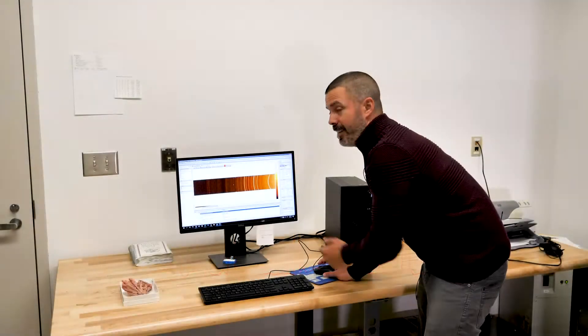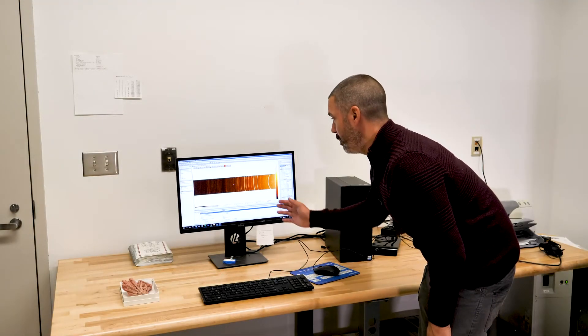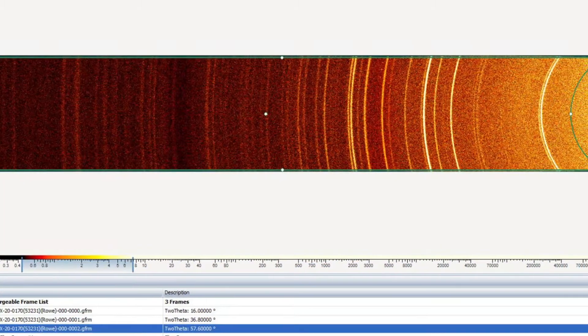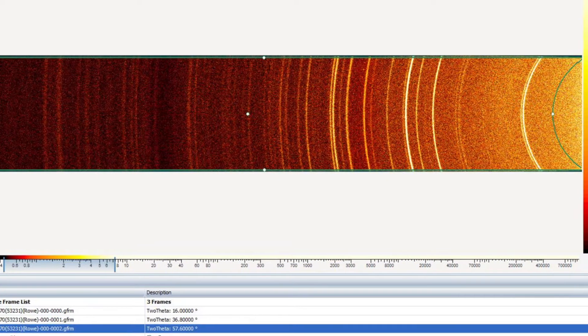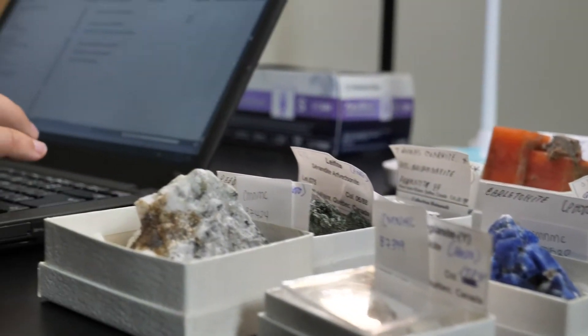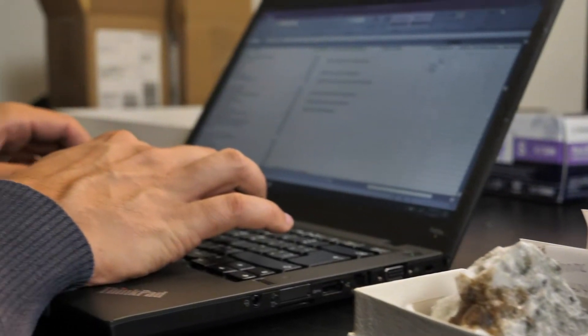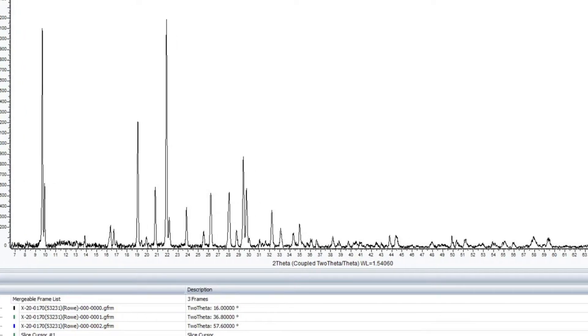Here we have an example of an image that has been captured by the detector. Such an image is called a diffractogram. When we actually compare that graph to a database of all known minerals, we can actually match it really well to a known species.